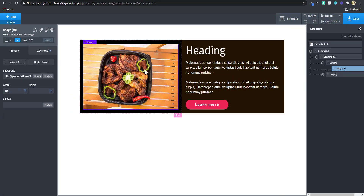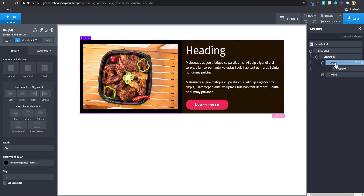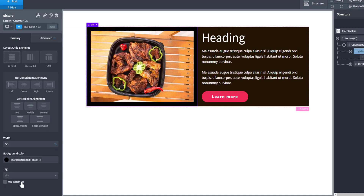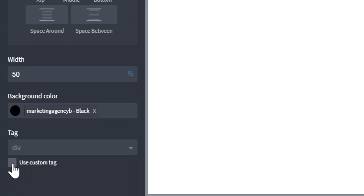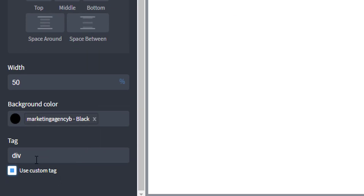Let's go into practical. I have an image here in a simple setup. One thing you have to realize is the image will have to be in a div, because you're going to give the div the tag of picture. I'm going to rename this div to 'picture' just to make it easy to identify. The most important thing is — if you're on Oxygen 3.8 you can use custom tag — I'm going to select this div and change the tag to picture.